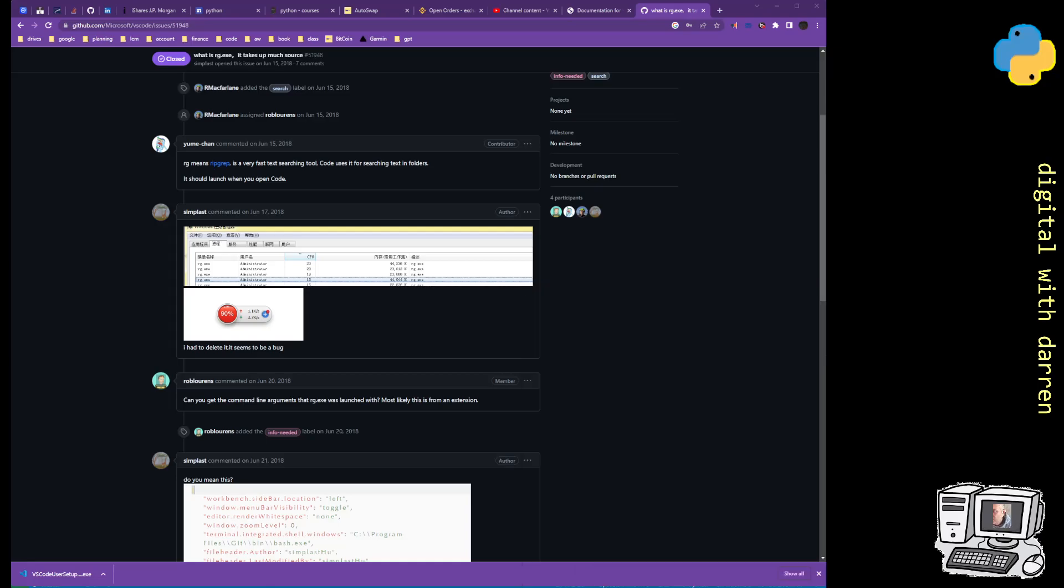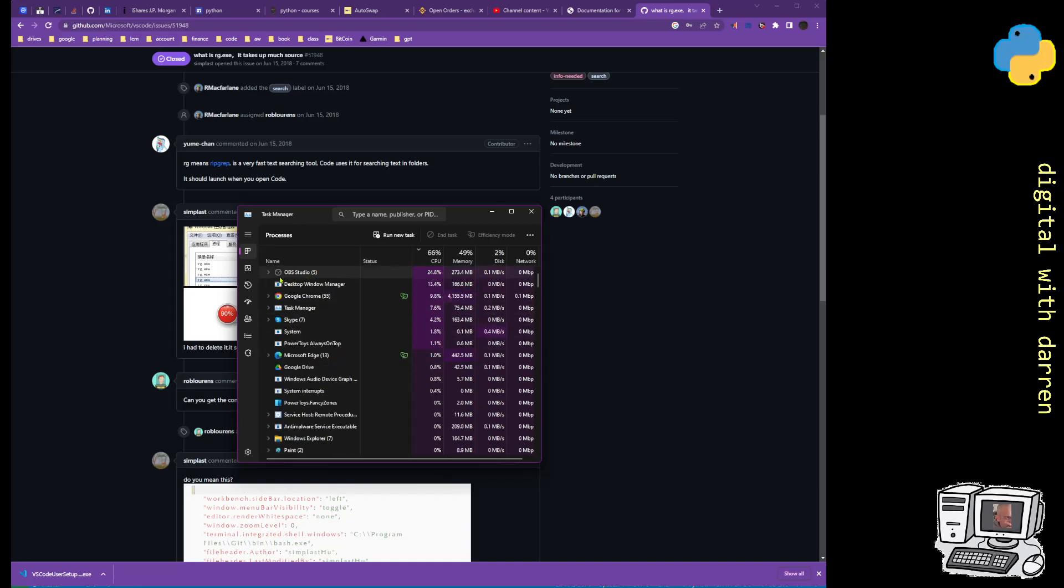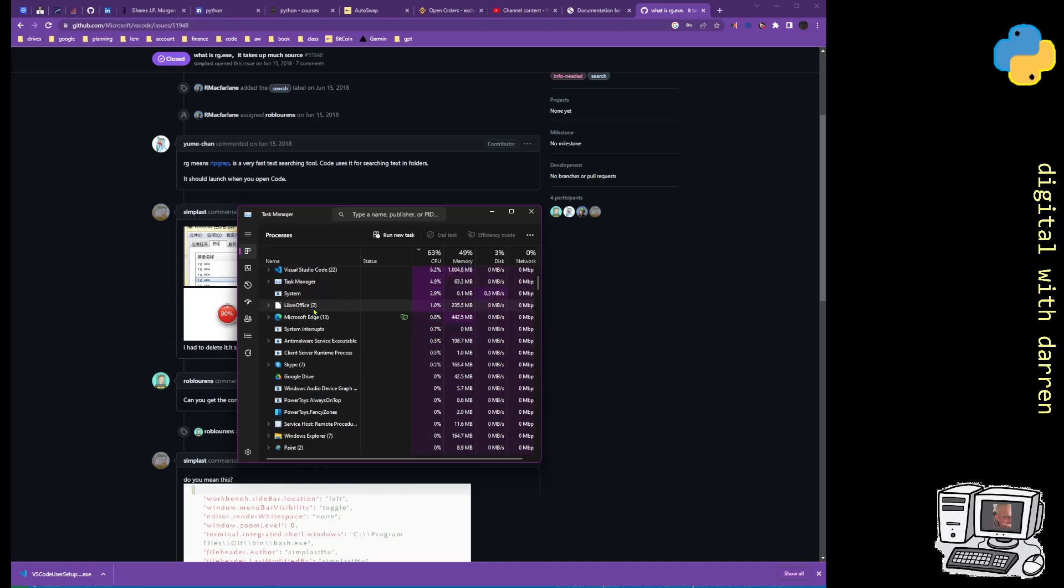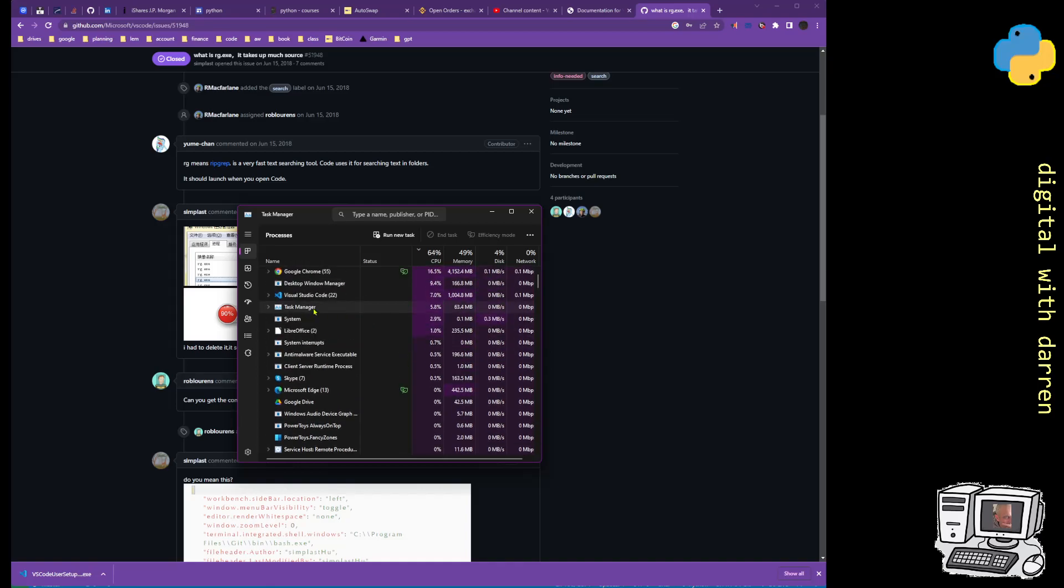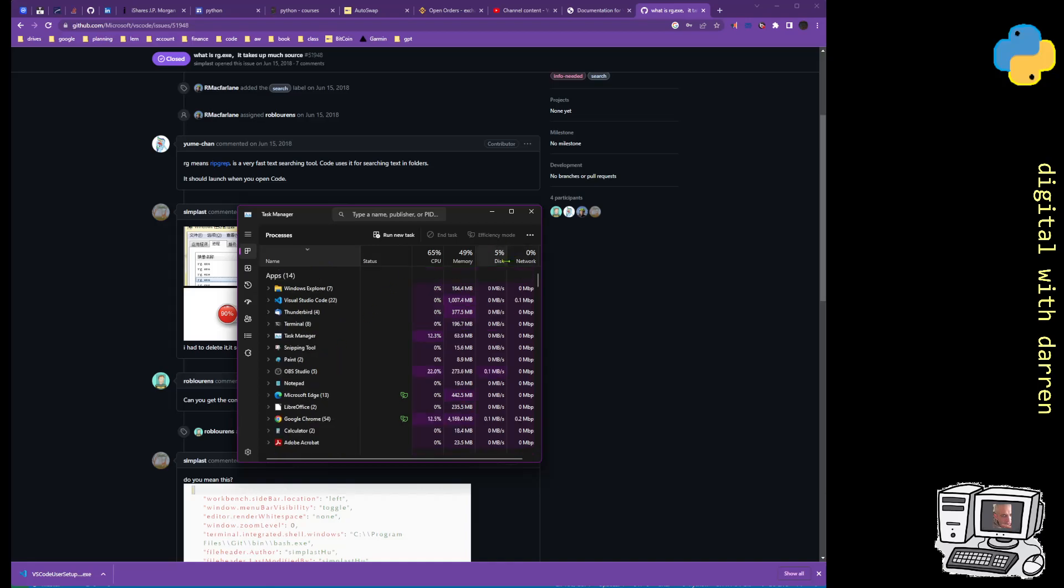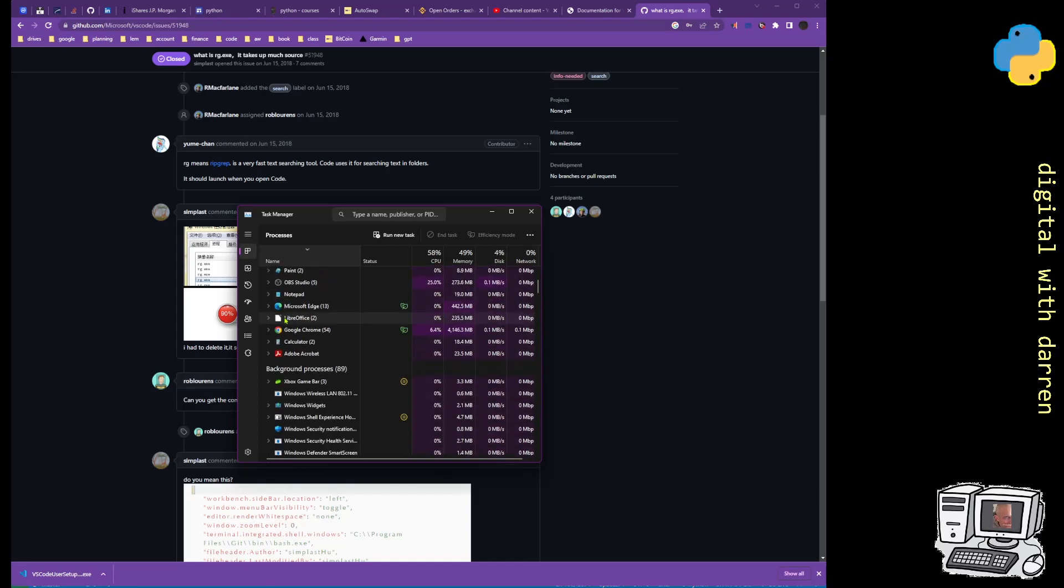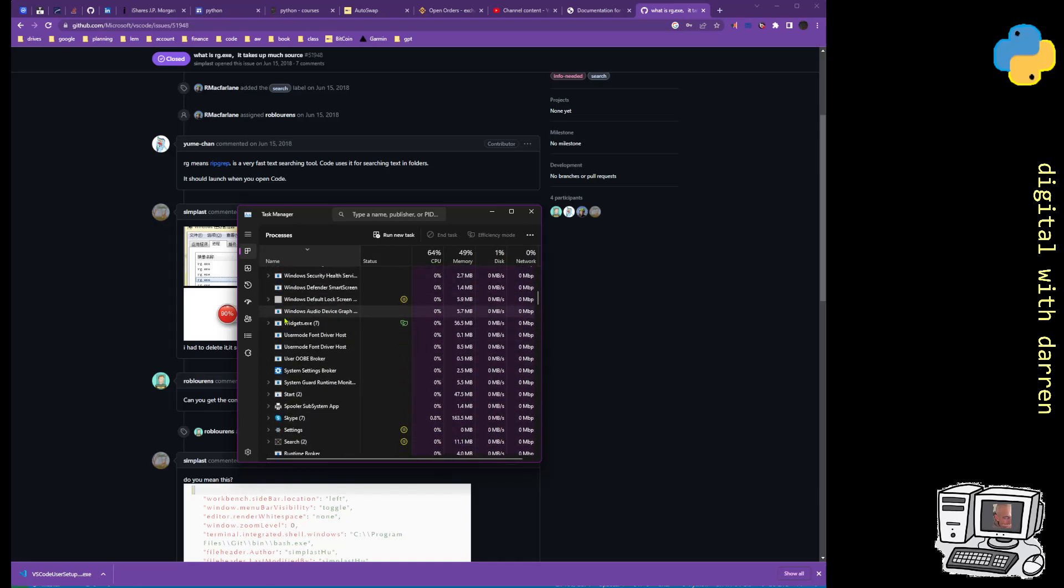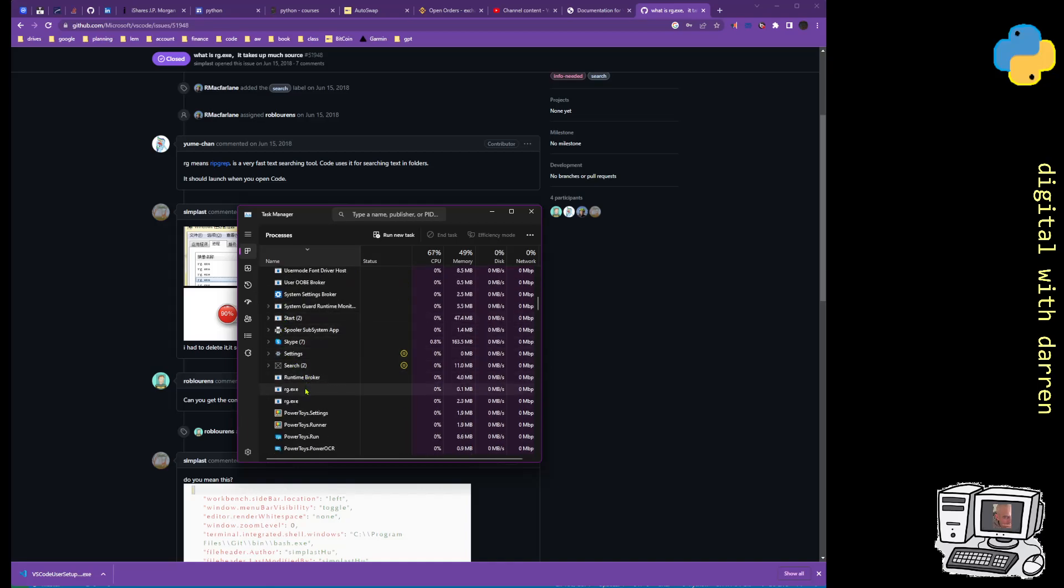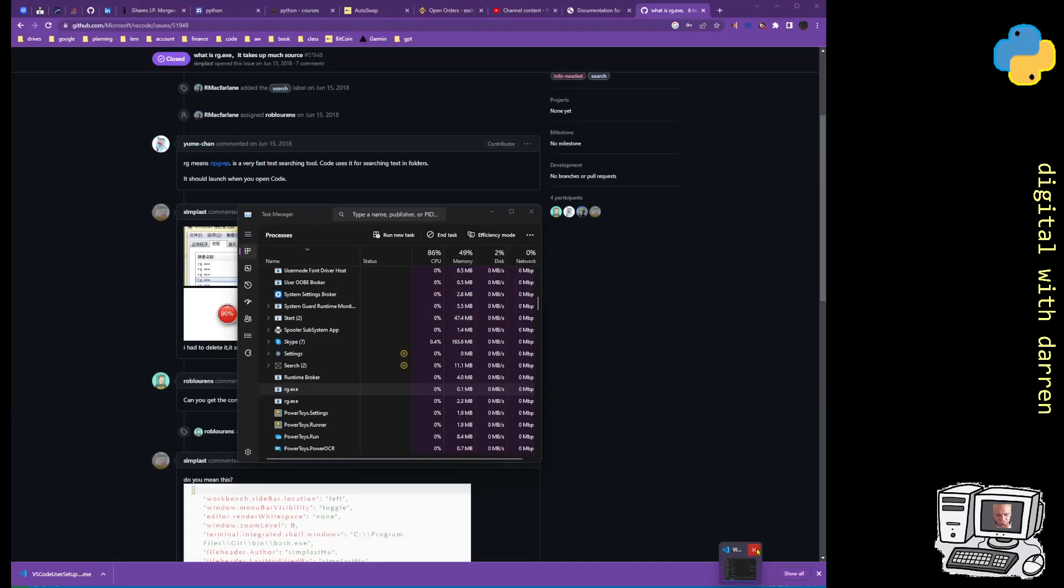I'm just going to put it into here. There's something I don't see, something called rg.exe. Apps, okay. Background processes, rg.exe. There's two things here running. I don't know what they are. Memory, 2.3 megabytes. I'm going to close down the two codes and see if they disappear or what happens there.